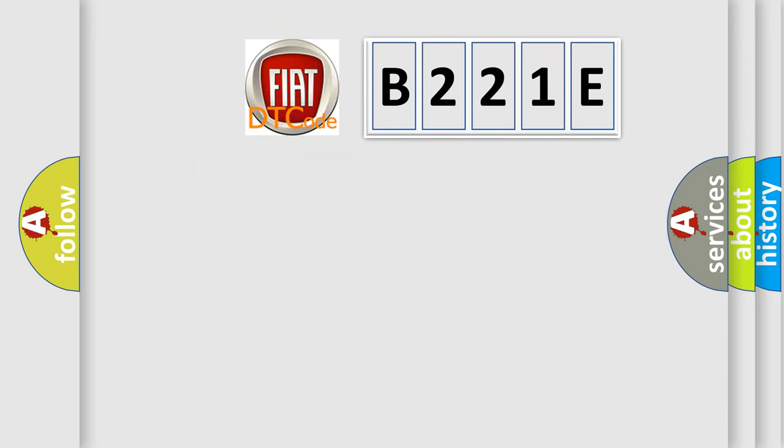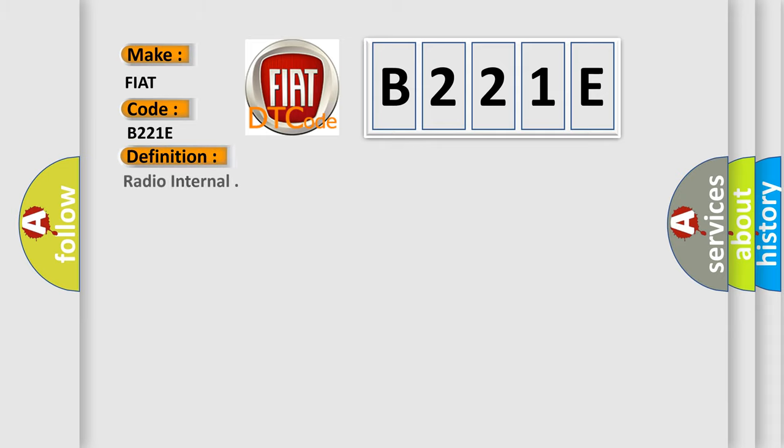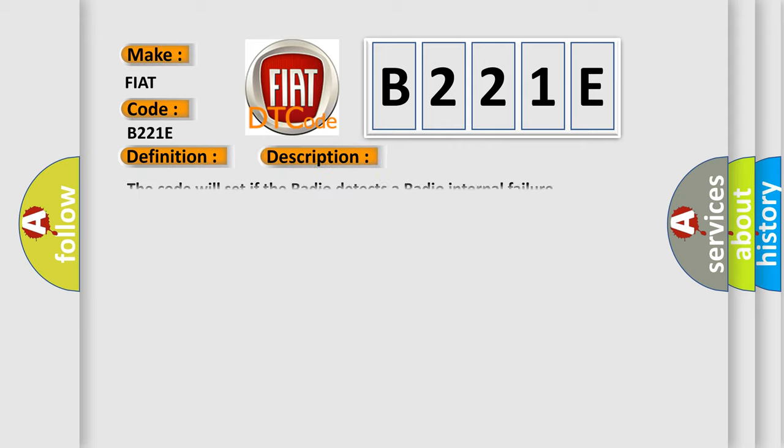So, what does the diagnostic trouble code B221E interpret for Fiat car manufacturers? The basic definition is radio internal. And now this is a short description: the code will set if the radio detects a radio internal failure.